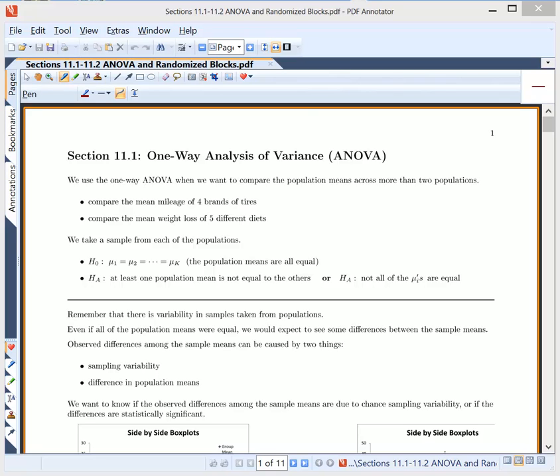For example, you might want to compare the mean mileage of four brands of tires, or the mean weight loss of five different diets. Now, this is called one-way analysis of variance, and we use it to look at means — we'll talk about why it's called analysis of variance in a little bit.